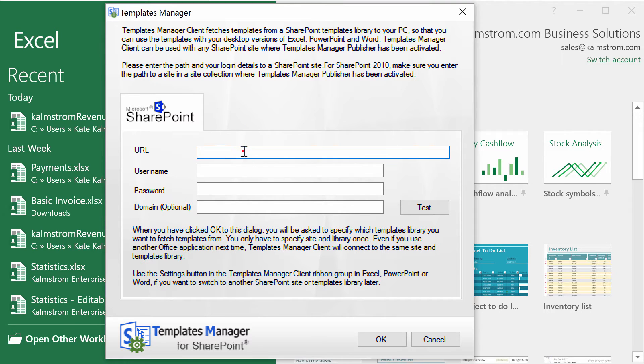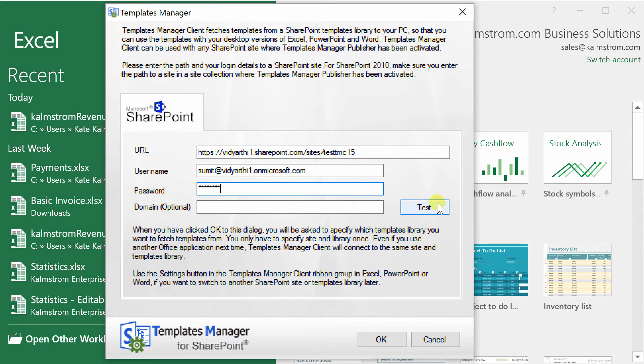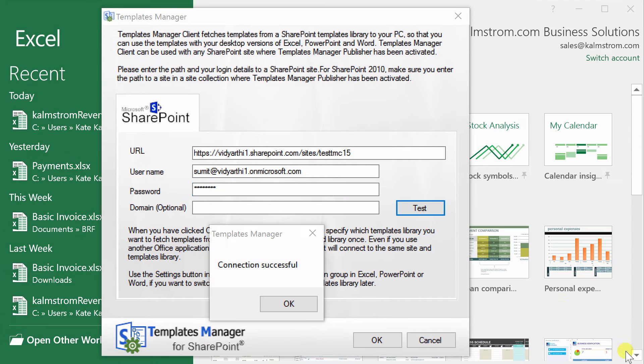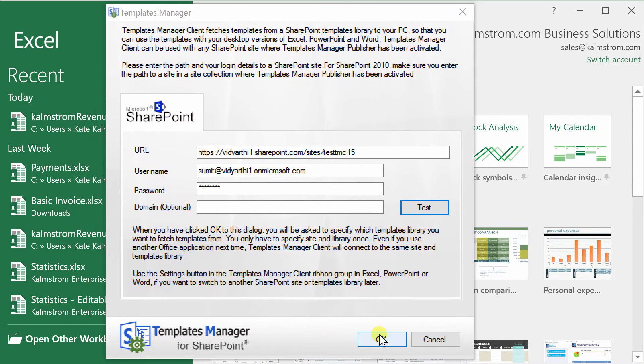In this dialog you should enter the path to the SharePoint site and your login details. For SharePoint 2013 and higher you can enter the path to any site that has your organization's domain, but for SharePoint 2010 you must enter the path to the site where Templates Manager Publisher has been activated.